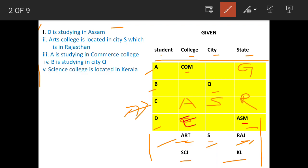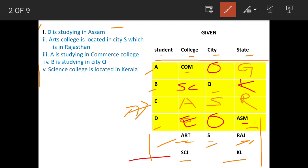We write engineering college for D. Science college is in Kerala. We have now identified colleges for A, C and D. So the remaining science college belongs to B, and B is in Kerala.